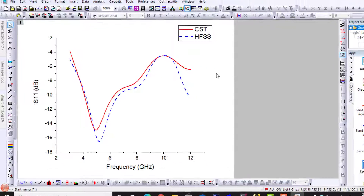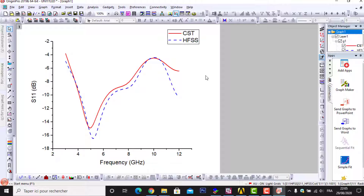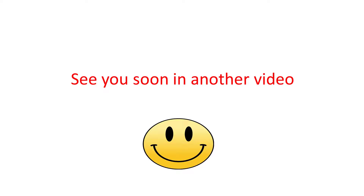This is the method used to compile results between HFSS and CST, or CST and ADS, or CST and FEKO, or HFSS and FEKO. You can use this method to compare return loss, VSWR, gain, directivity, and other results in Cartesian coordinates. In the next video — Part 2 — I will show you how to compile results in polar coordinates.